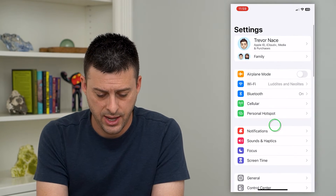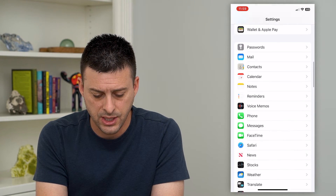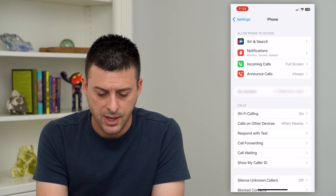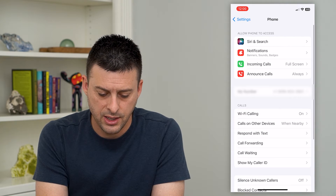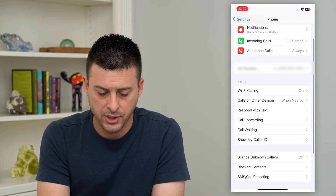Let's hop into Settings and scroll down until we get to Phone. You can see call forwarding right here.